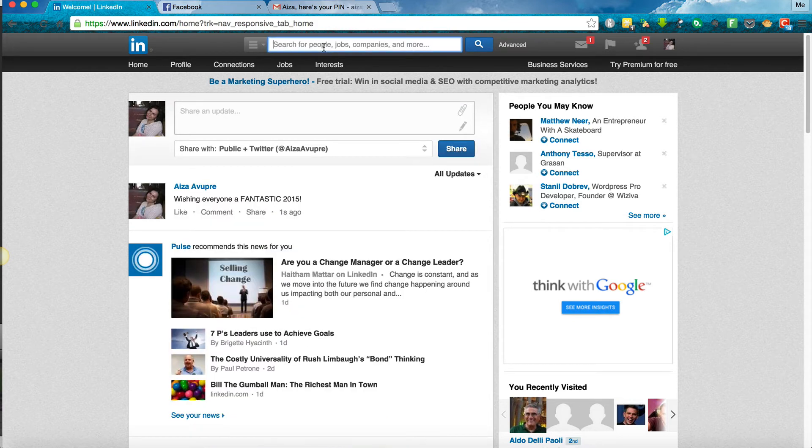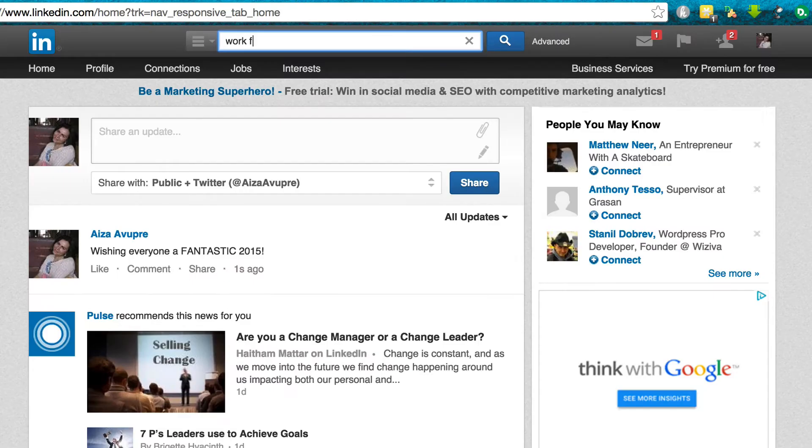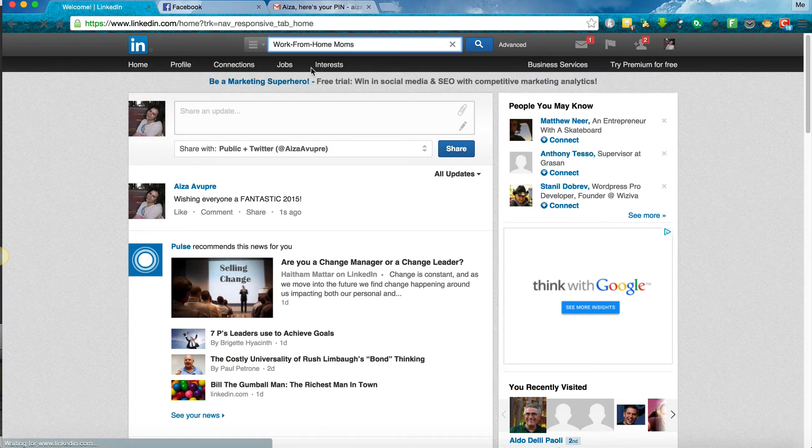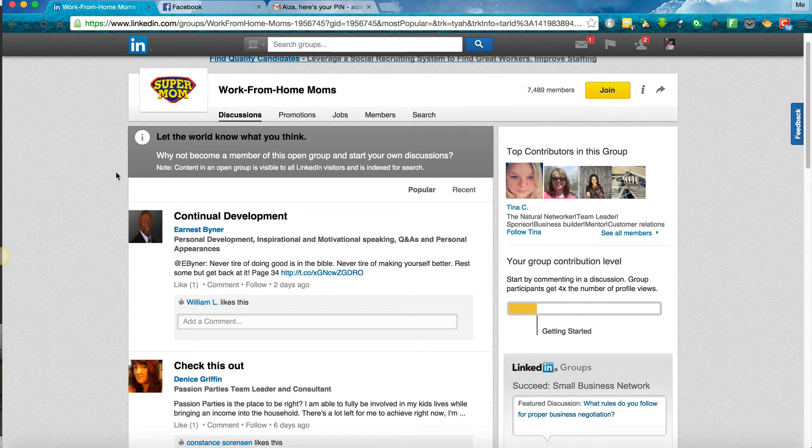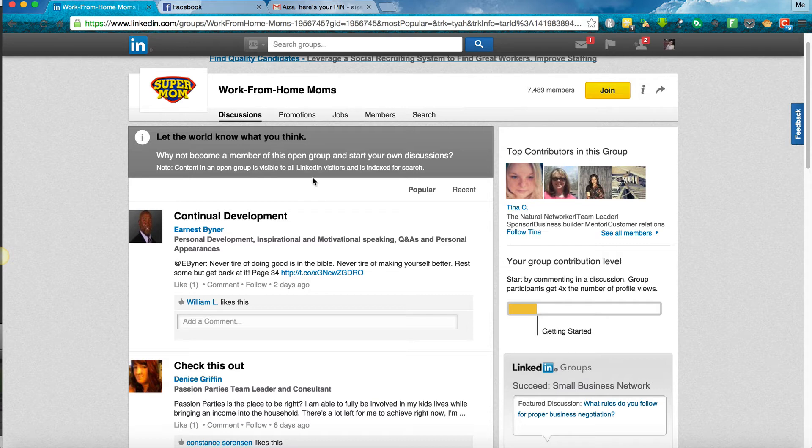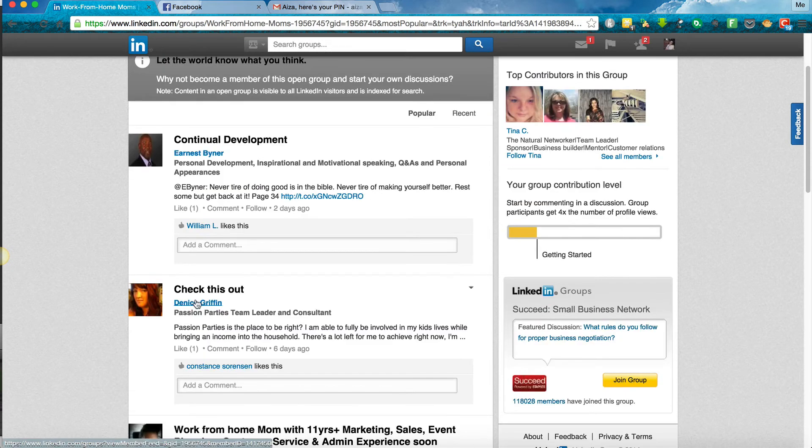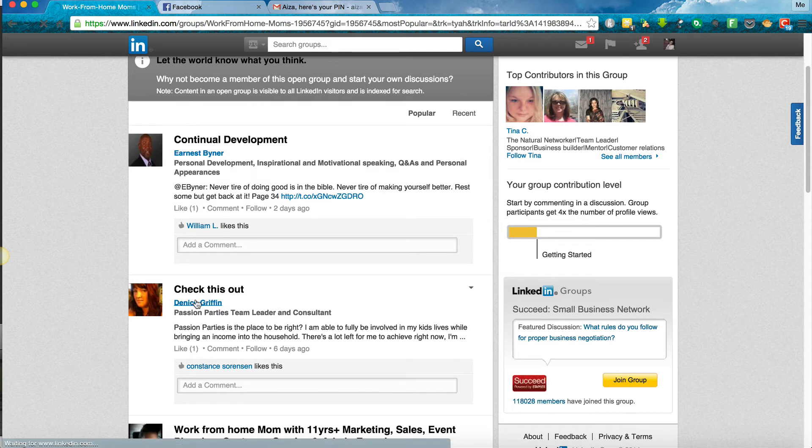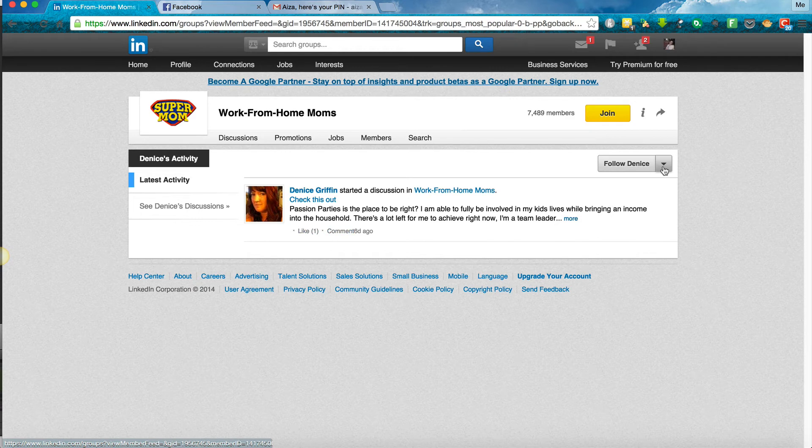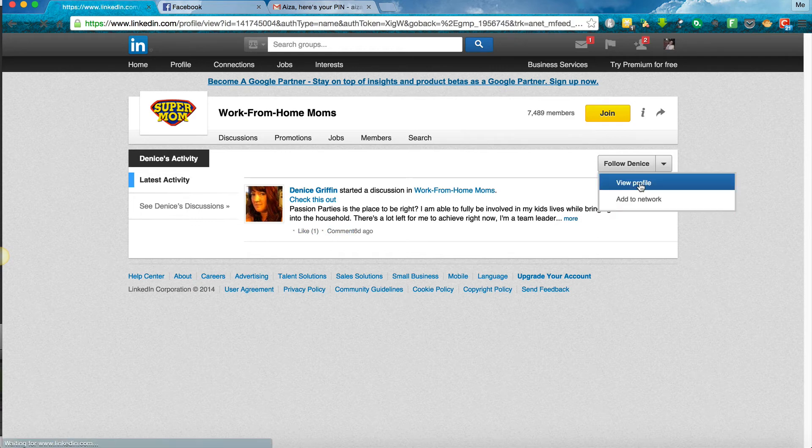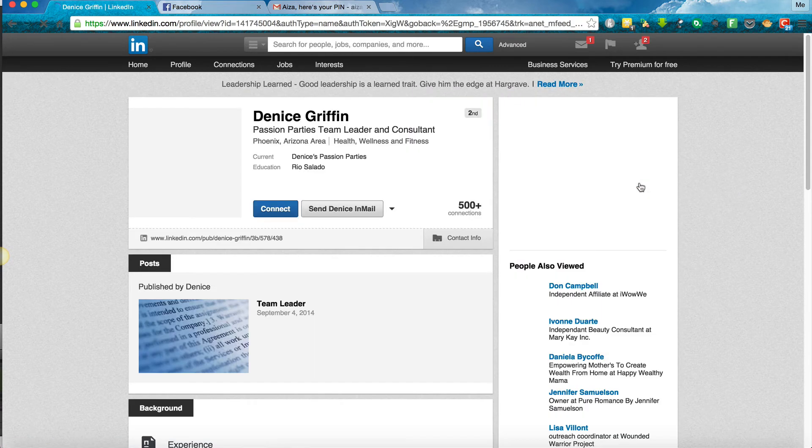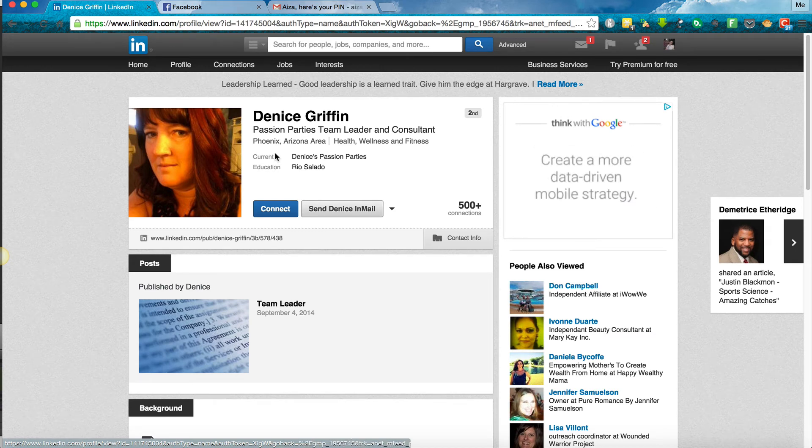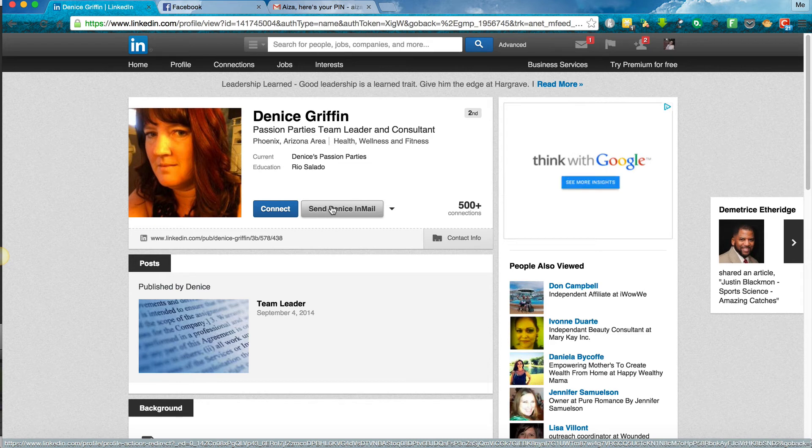Then you click on share. Here you can search for companies or people or people who work at companies. And here you've got a group work from home moms. Click on it and it's letting you know that you can become a member of this open group and start your own discussions. Then you can see different people here. You can connect with Denise Griffin if you'd like, follow her, or view her profile. We see that she's into passion parties, she's a leader and a consultant.